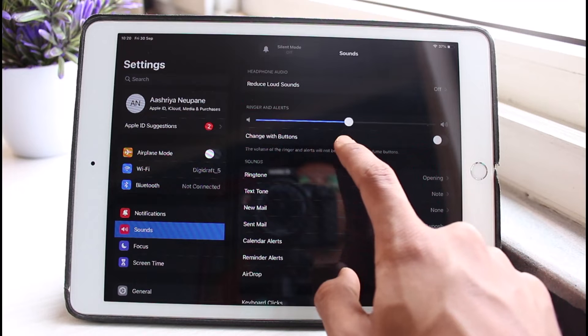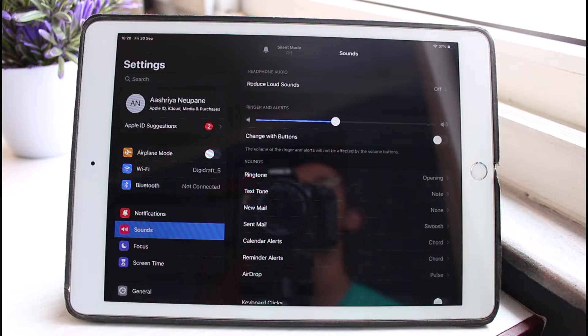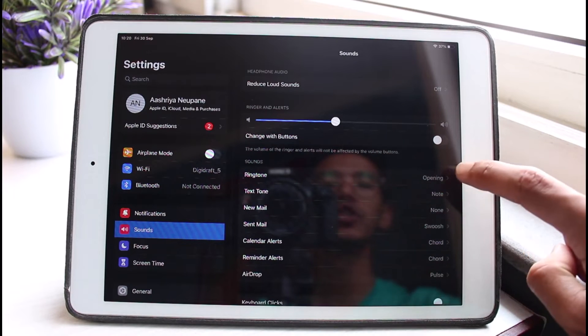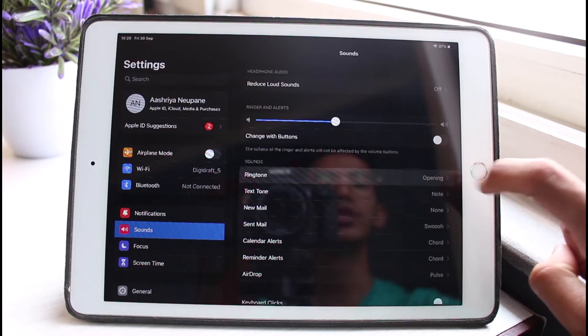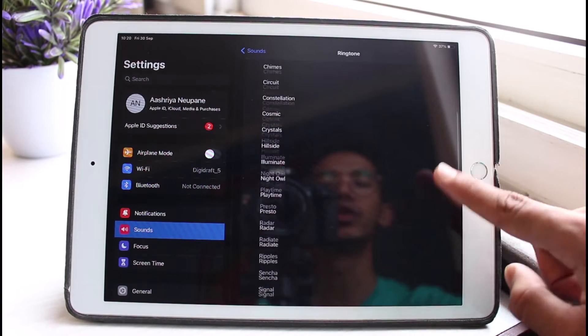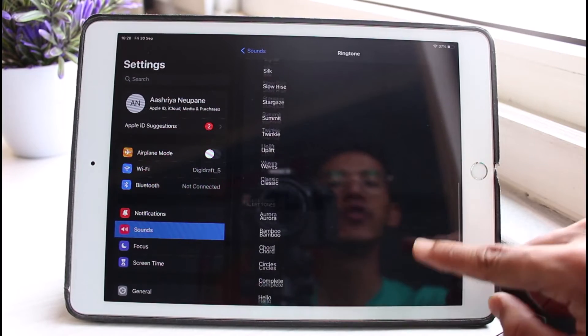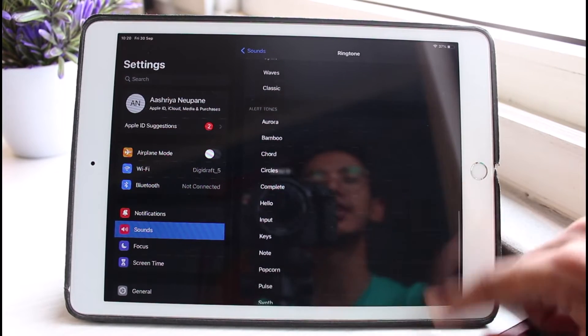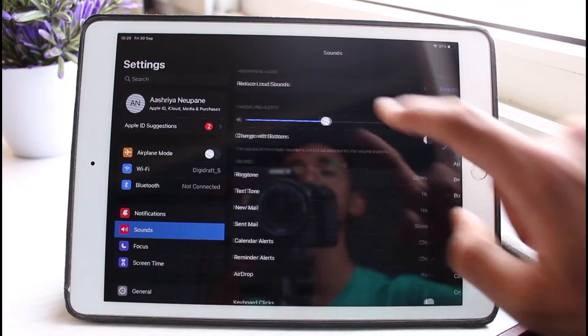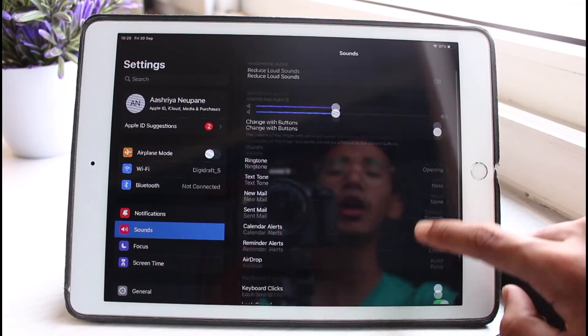As you can see, in my case it is working just fine. You also want to make sure that your ringtone is actually set to a song and not to none. If your ringtone is set to silent as well, you will not be able to hear sound.